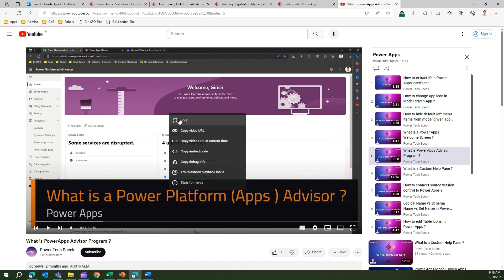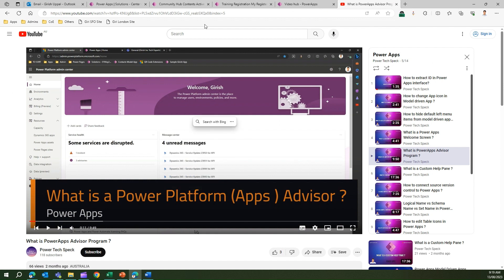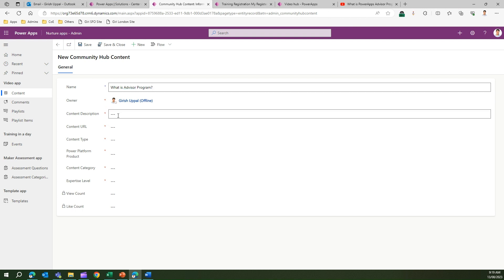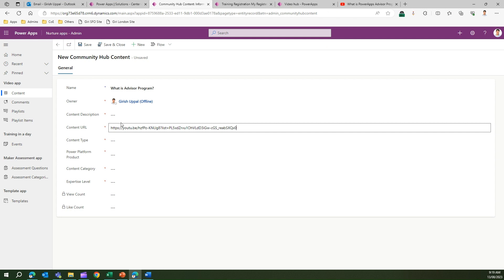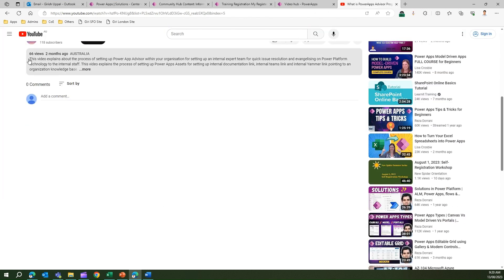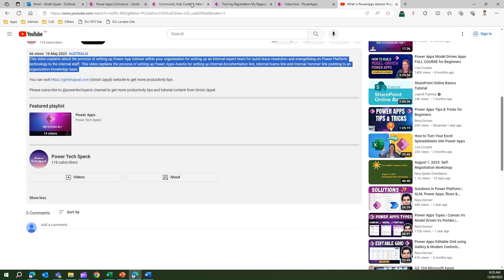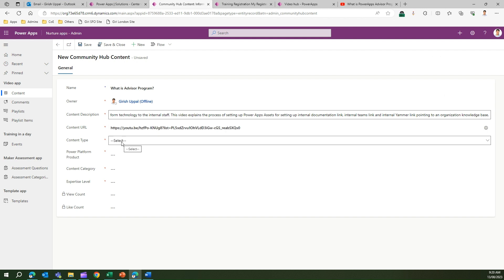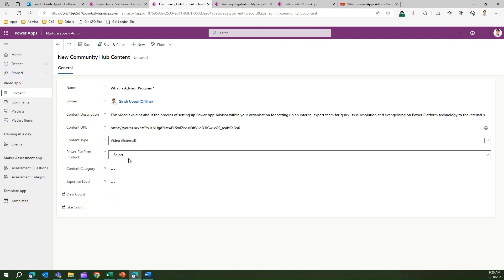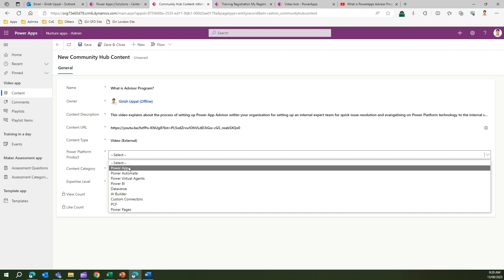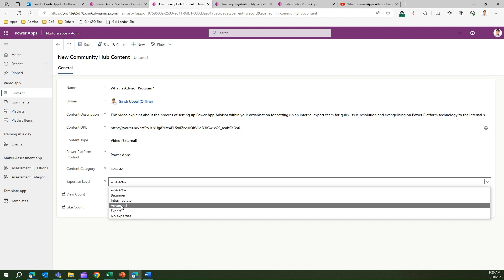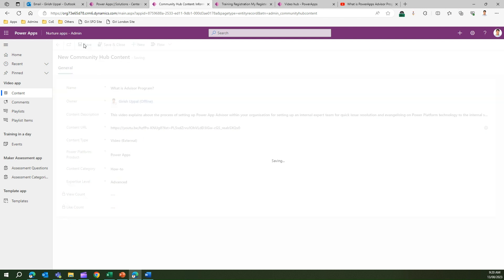I'll copy the video URL and click New. I'll enter a title - say 'What is Advisor Program' - then paste the URL and copy the content description from this particular video. The content type is external, the platform is Power Apps, the content category is 'How To', and the expertise level is Advanced.